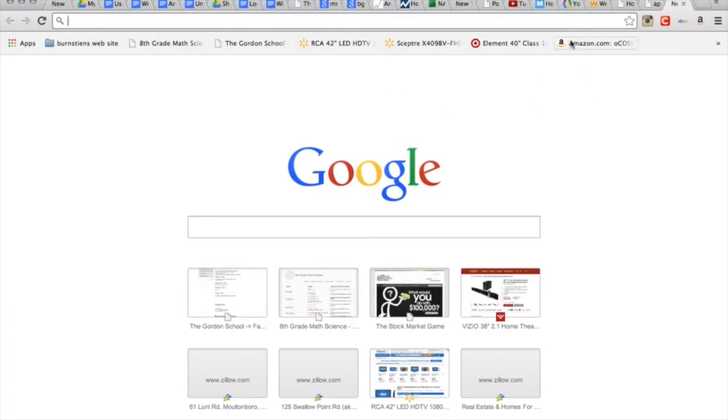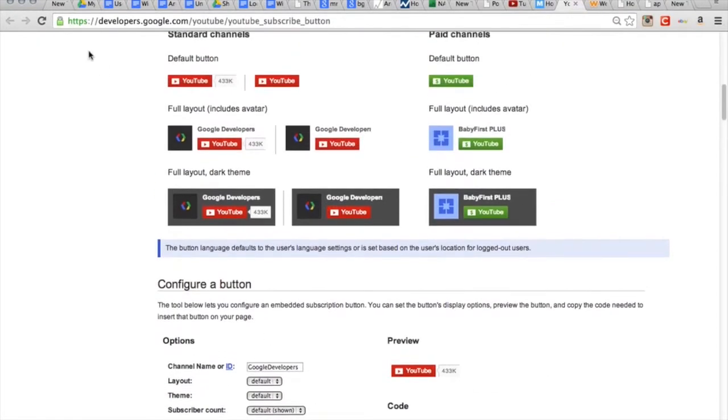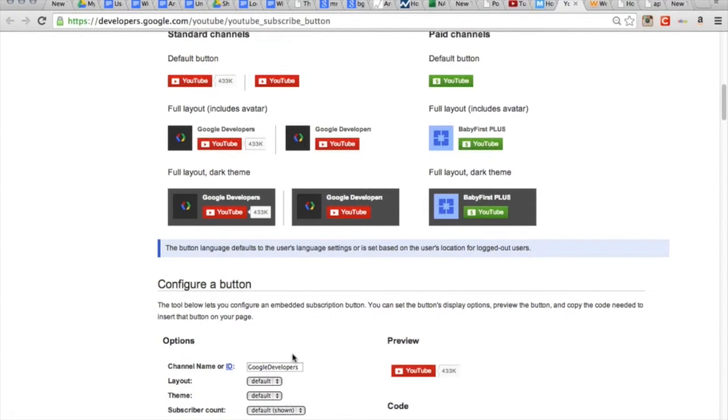The first thing you got to do is go to this website, it's the Google website on Google. It's this up here, we'll just put it below and you guys can find it.